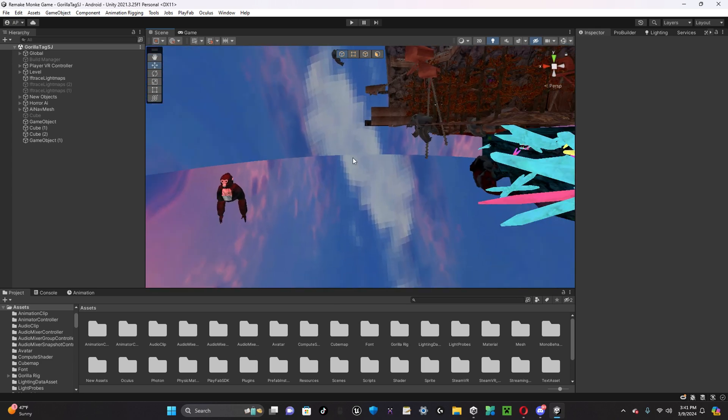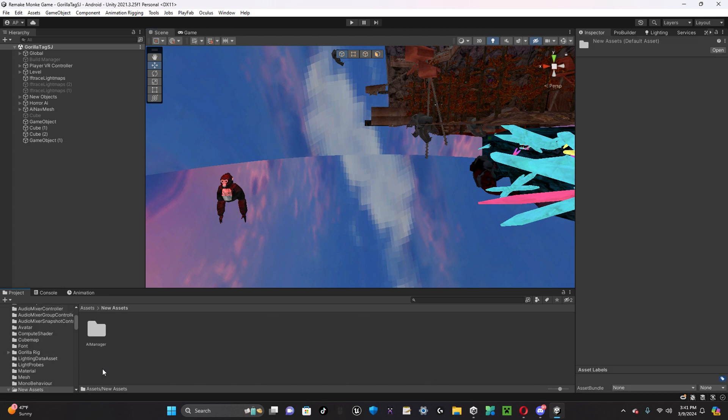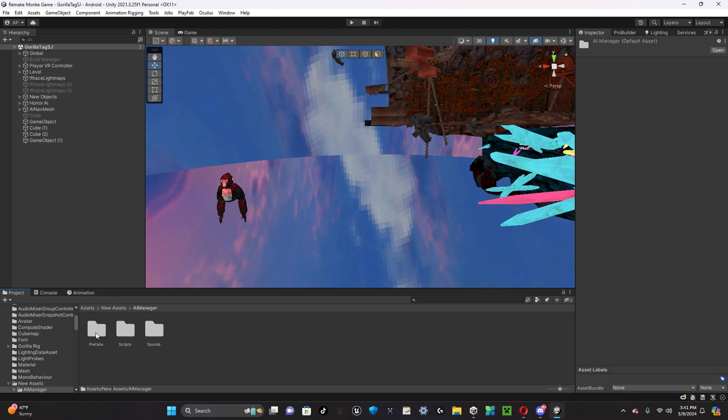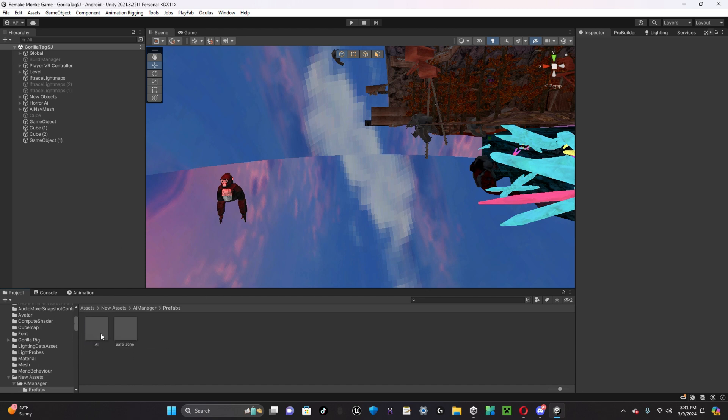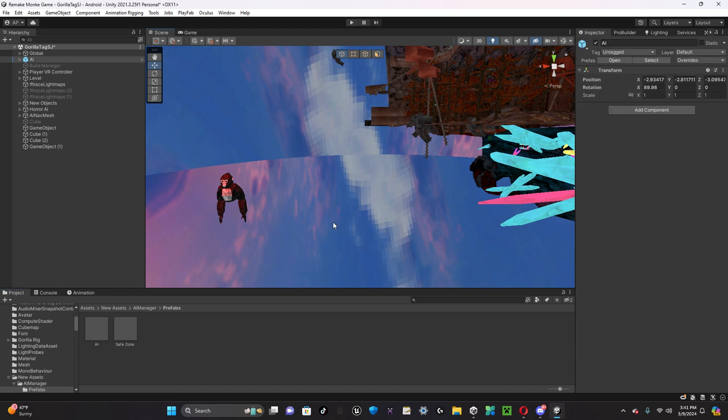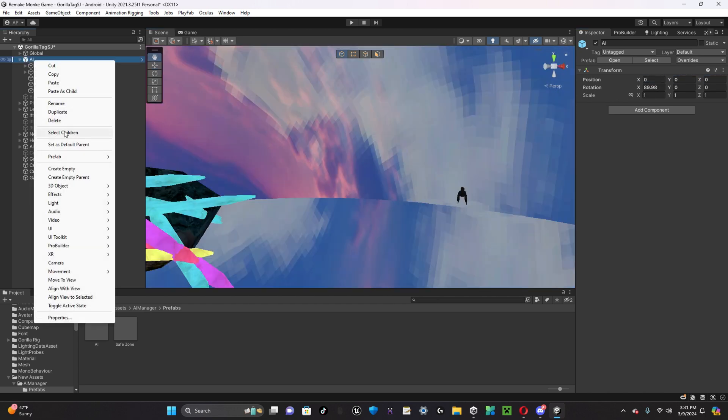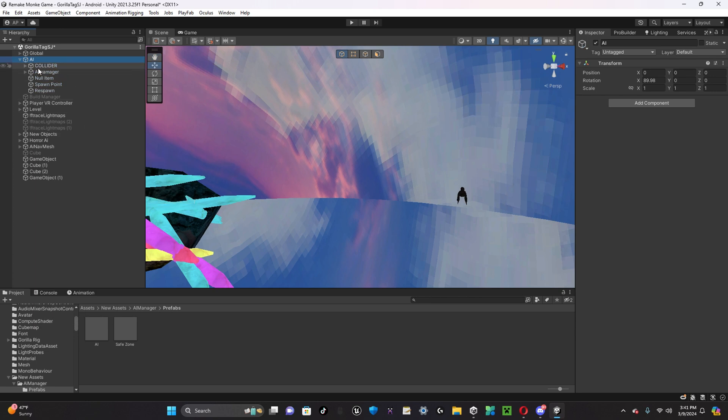Once you've gone to the GitHub and my Discord, you should have this new folder, New Assets. Once you get this new folder, you have to open up Prefabs, drag out AI, and then center it. Once you have it, you can unpack it completely.